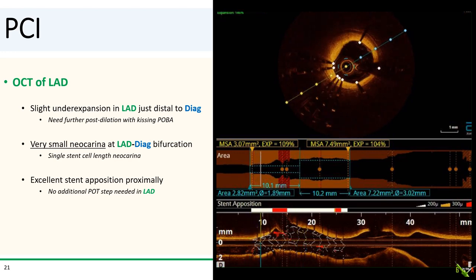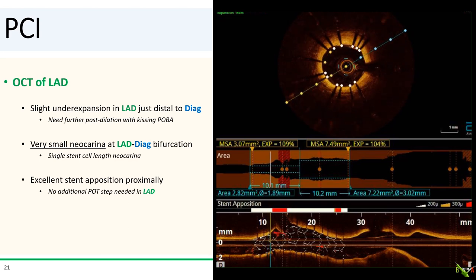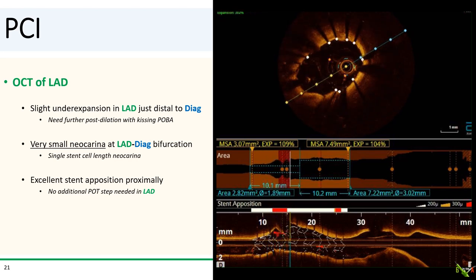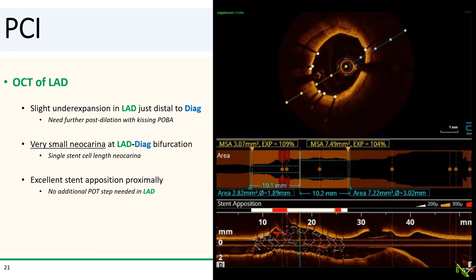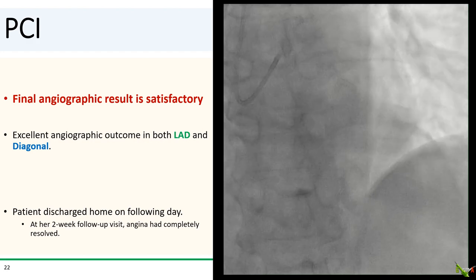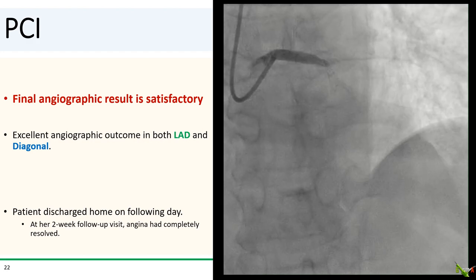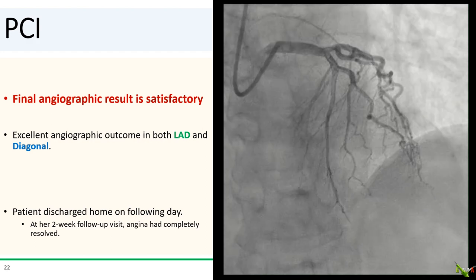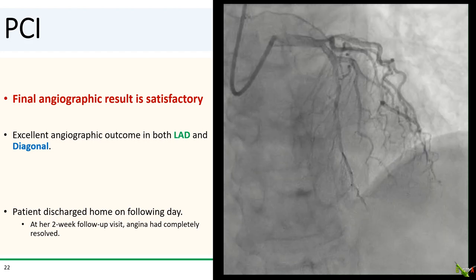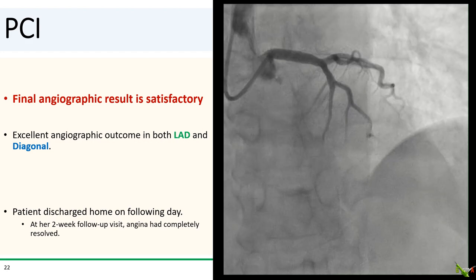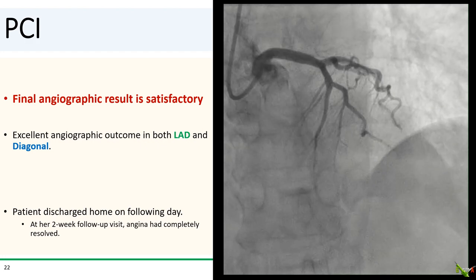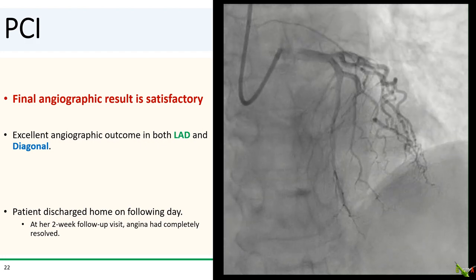Proximally, the stent looked great with excellent apposition and sizing, so no additional POT step was necessary. After another round of kissing balloon angioplasty, here is the final angiographic result, which we thought was very nice — there was excellent angiographic outcome in both the LAD and diagonal. The patient went home the next day, and at her two-week clinic follow-up, she looked great and her angina was completely gone.